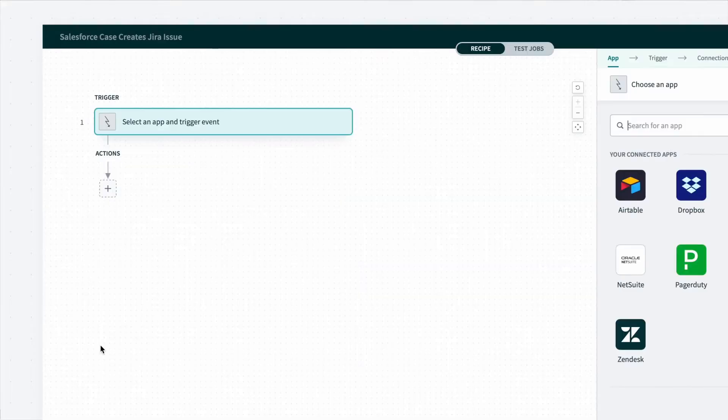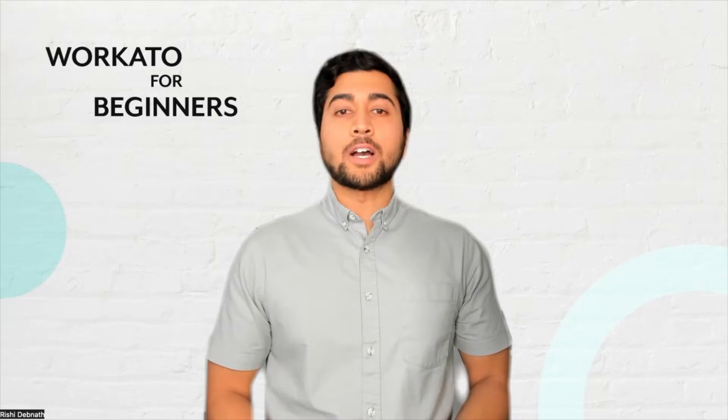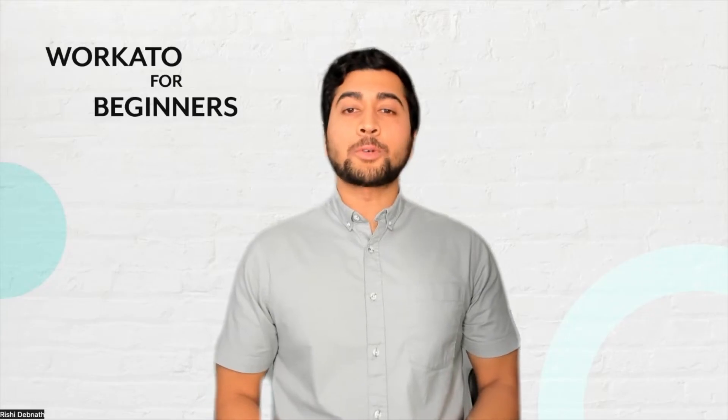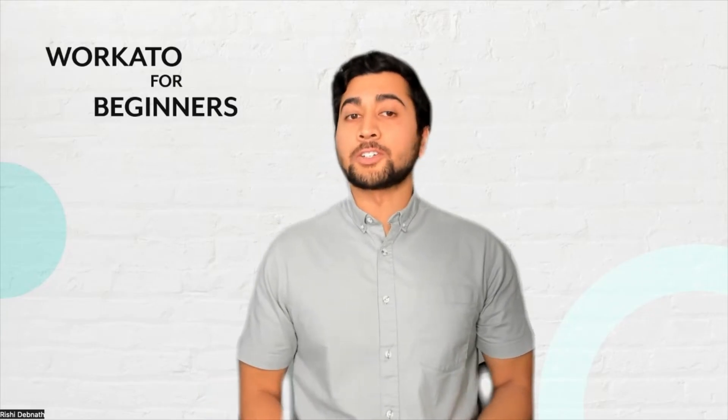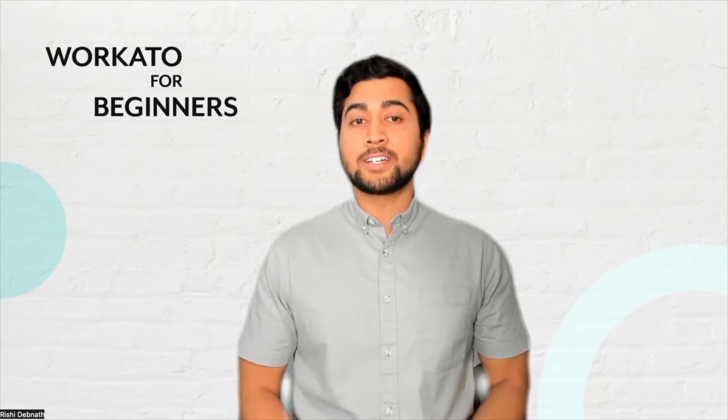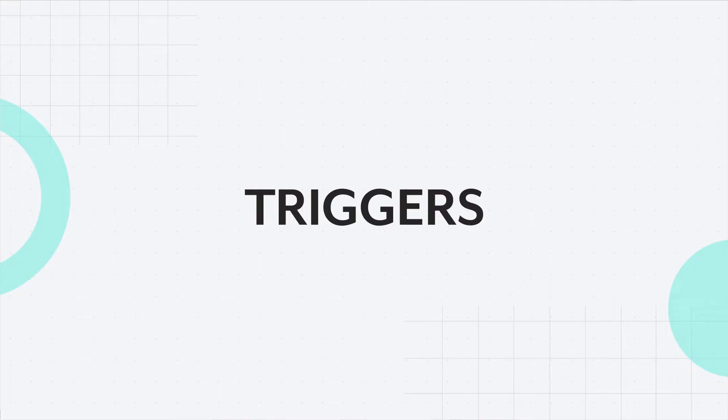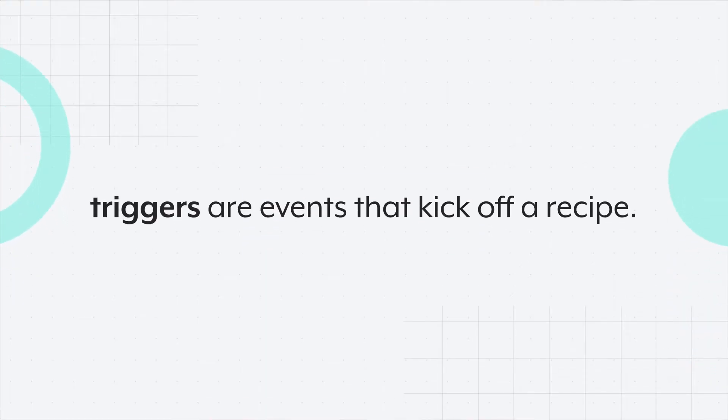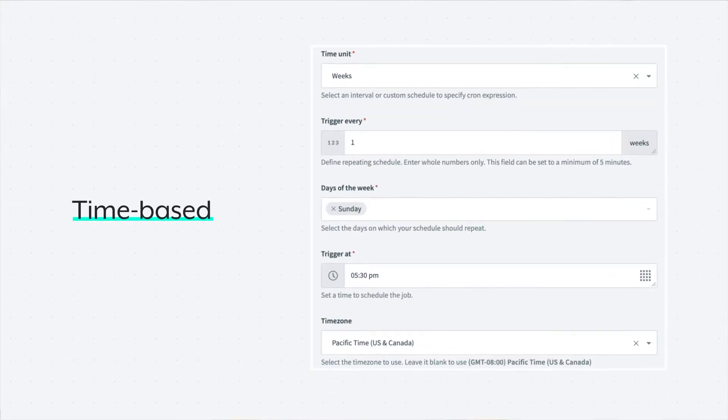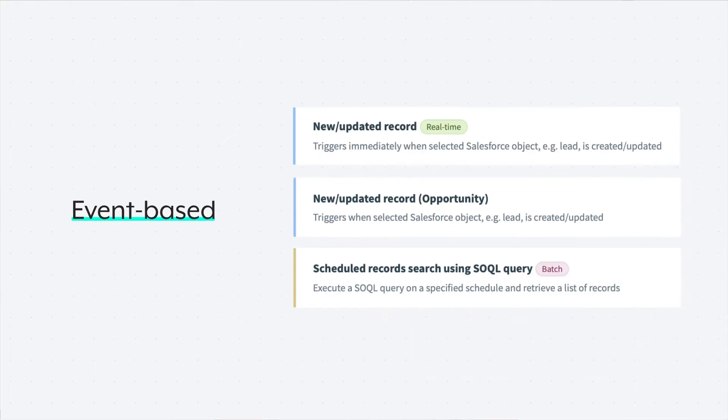Just like cooking recipes, a Workato recipe requires some essential ingredients. The first ingredient is a trigger. Triggers are events that kick off automation, which is a recipe. Triggers can be time-based, which means they trigger at a certain time on a certain day, or they can be event-based, such as when there is a new or updated record.